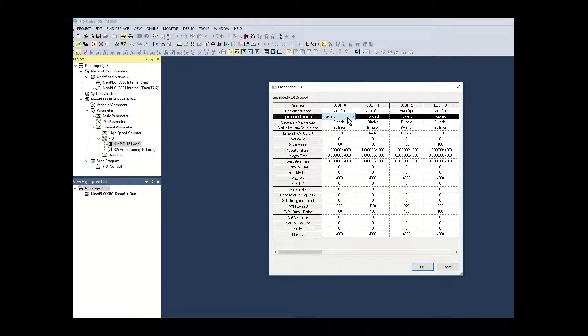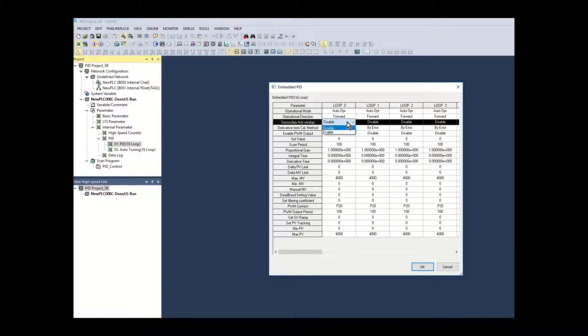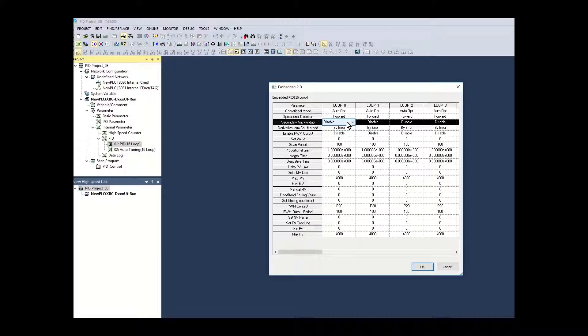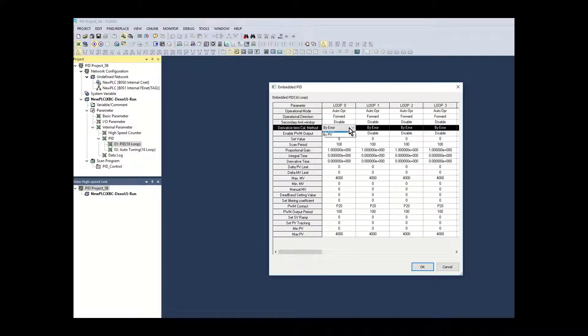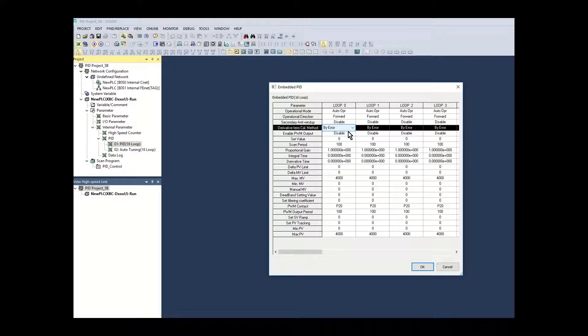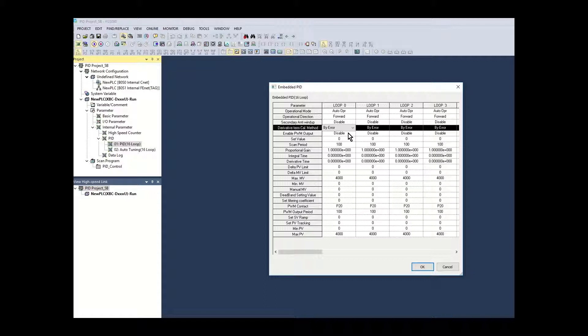Set operational loop direction to forward. Secondary anti-windup disabled. This setting selection enables integral windup prevention. Derivative term calc mode is set for error. This is used when the derivative term is used in the PID calculation.